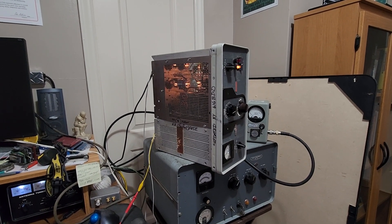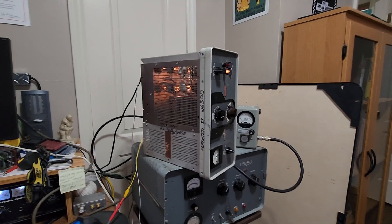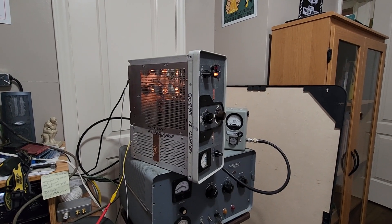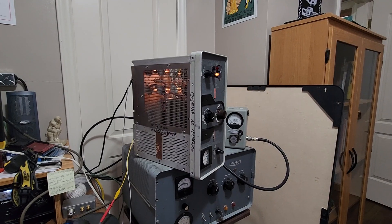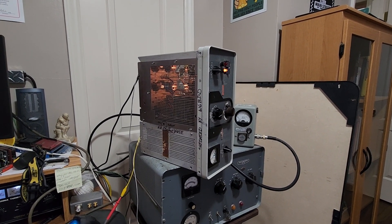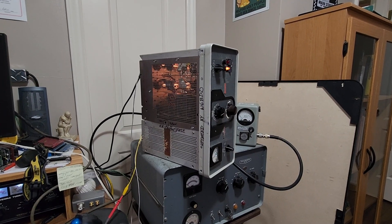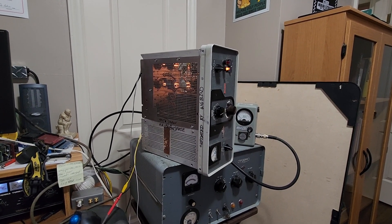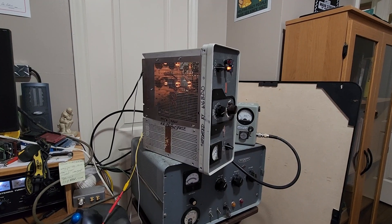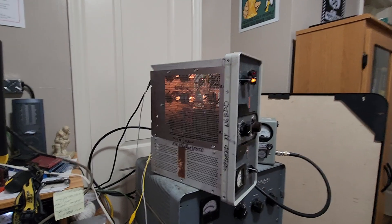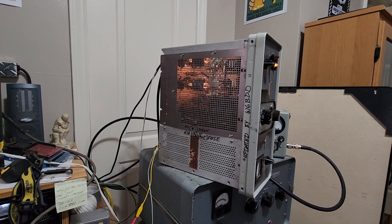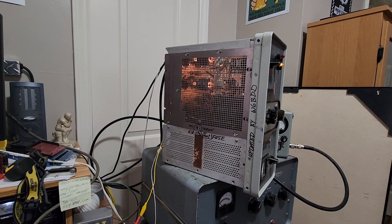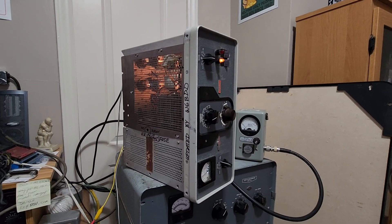This is Whiskey 6 Bravo Delta Delta with an update, maybe the final one, on the Collins 30L1 upgrade. I have got the amplifier running, most of the impedance matching networks are set for the middle of their bands. I have a pretty good response right now. I'm on 20 meters, 14.287 MHz. I tuned up on it and it's working.